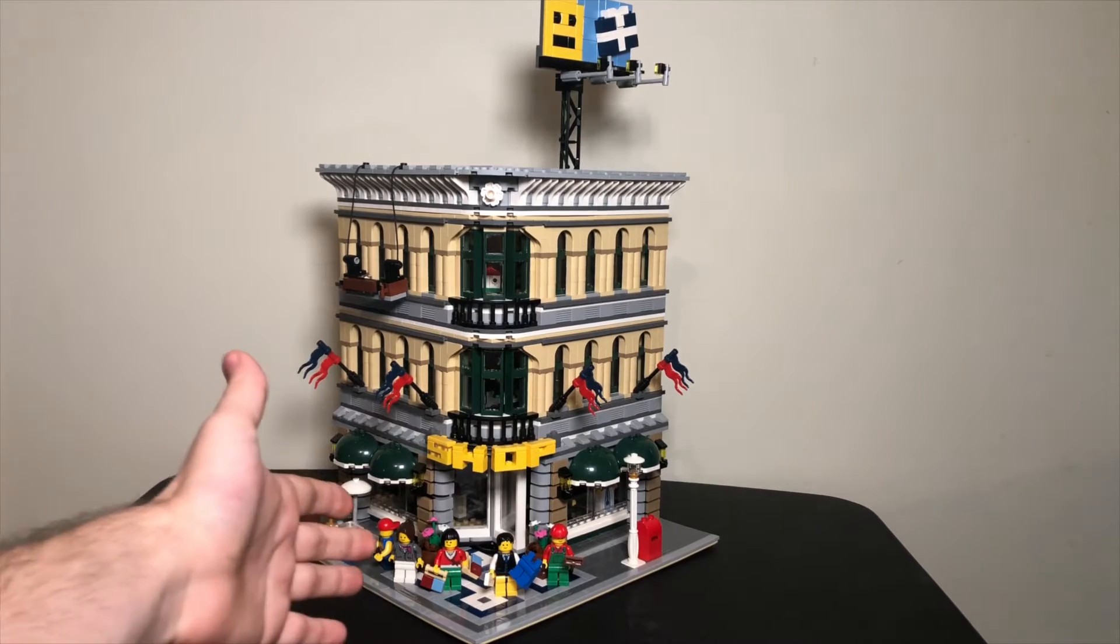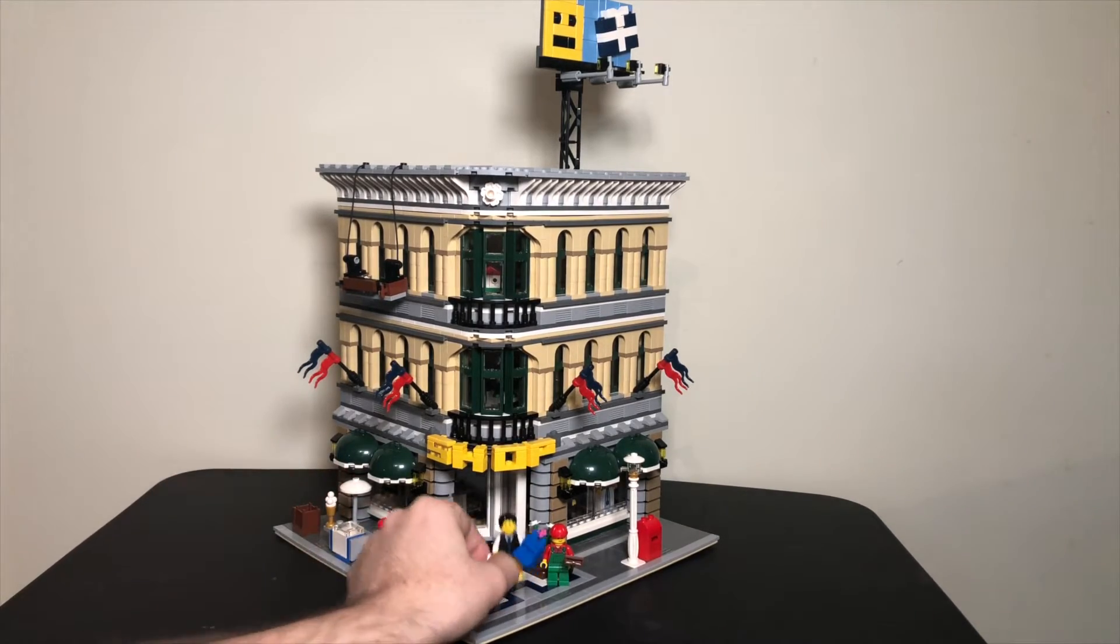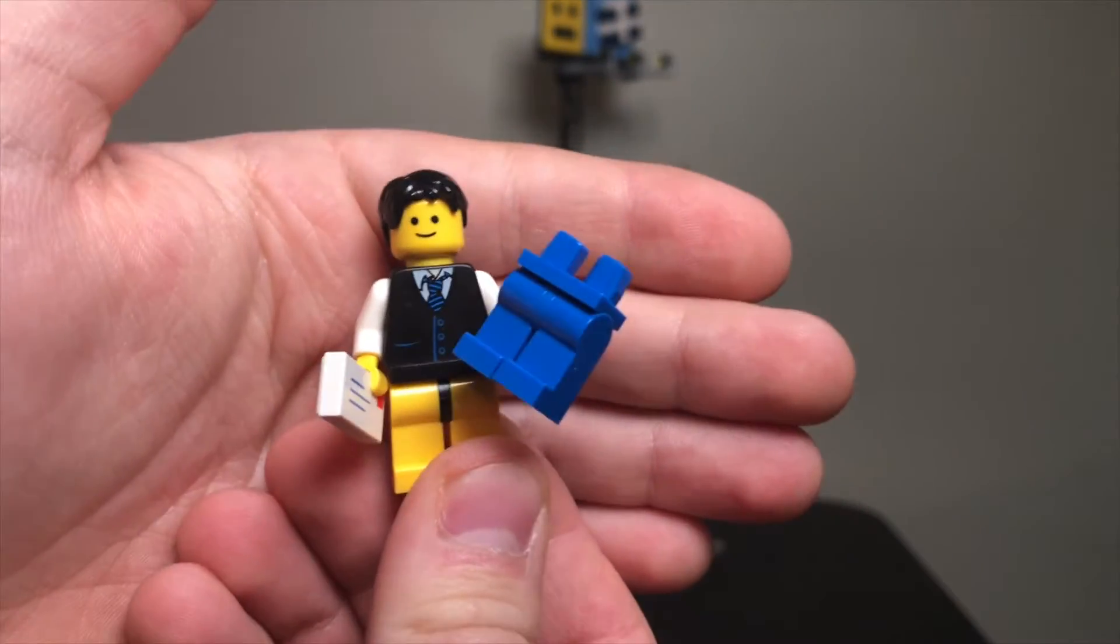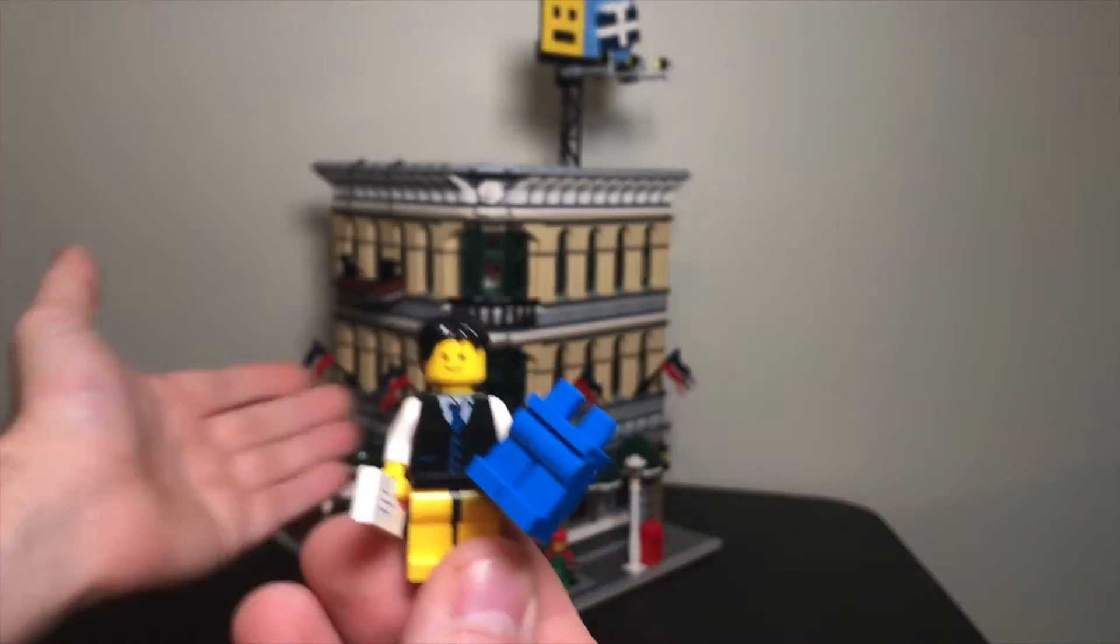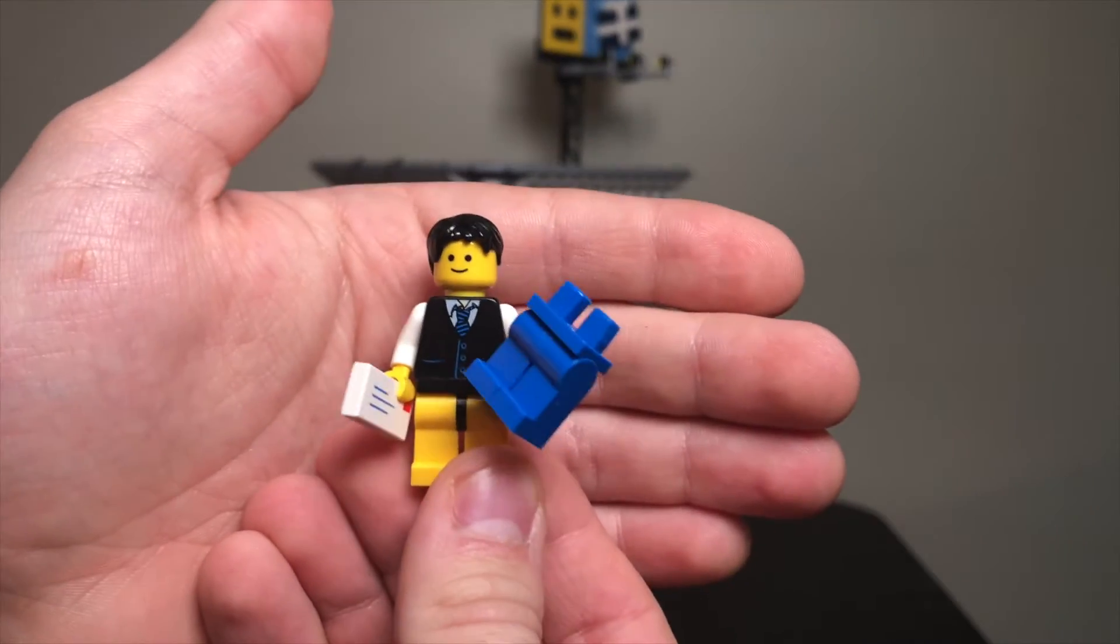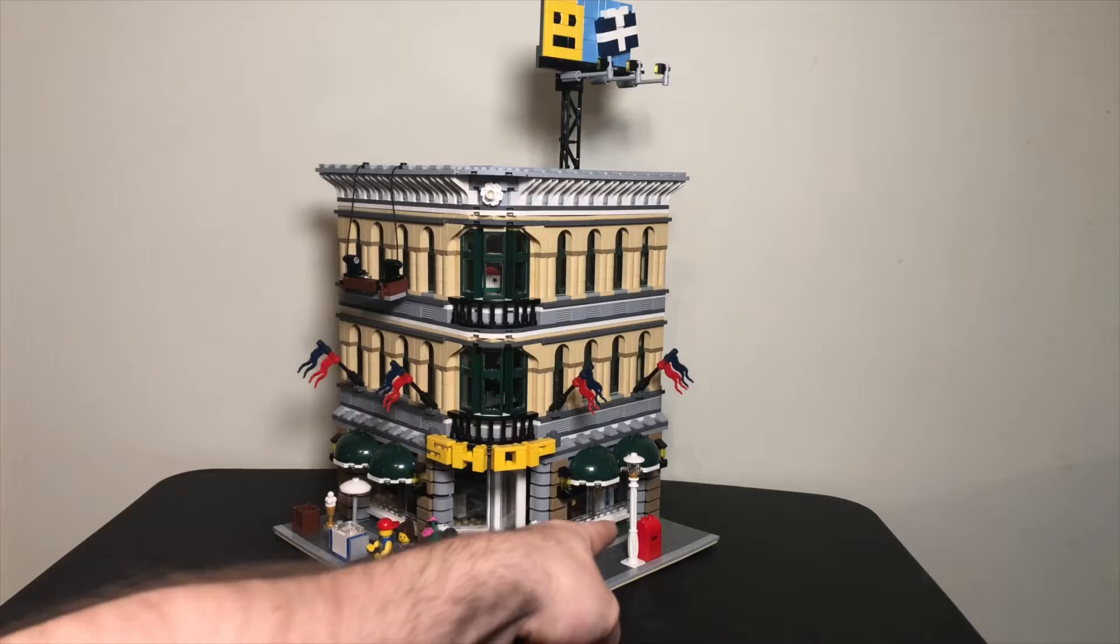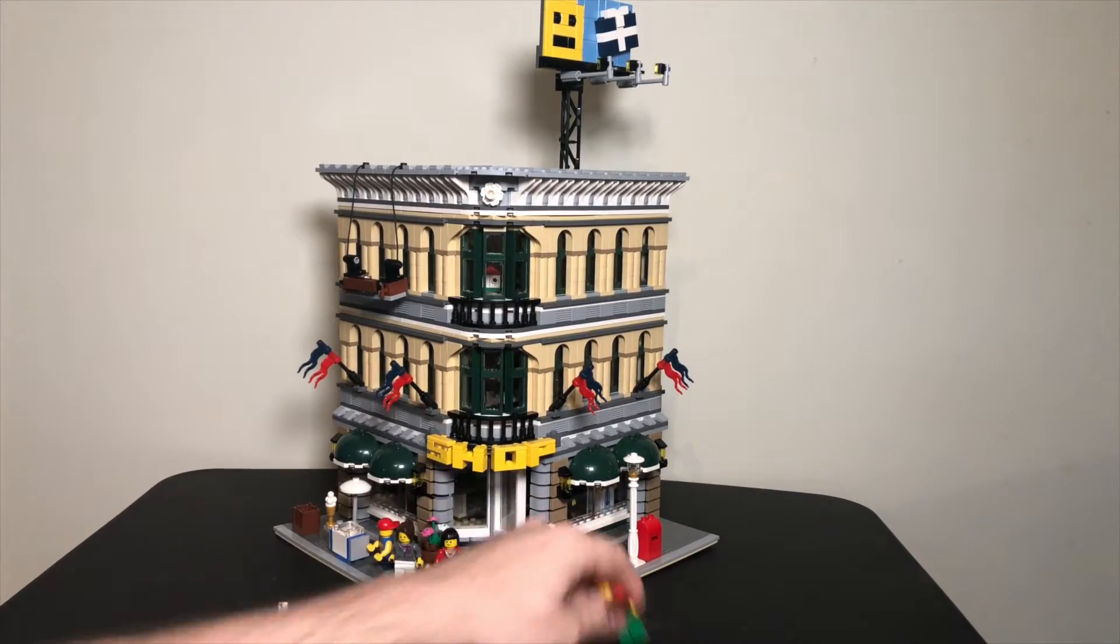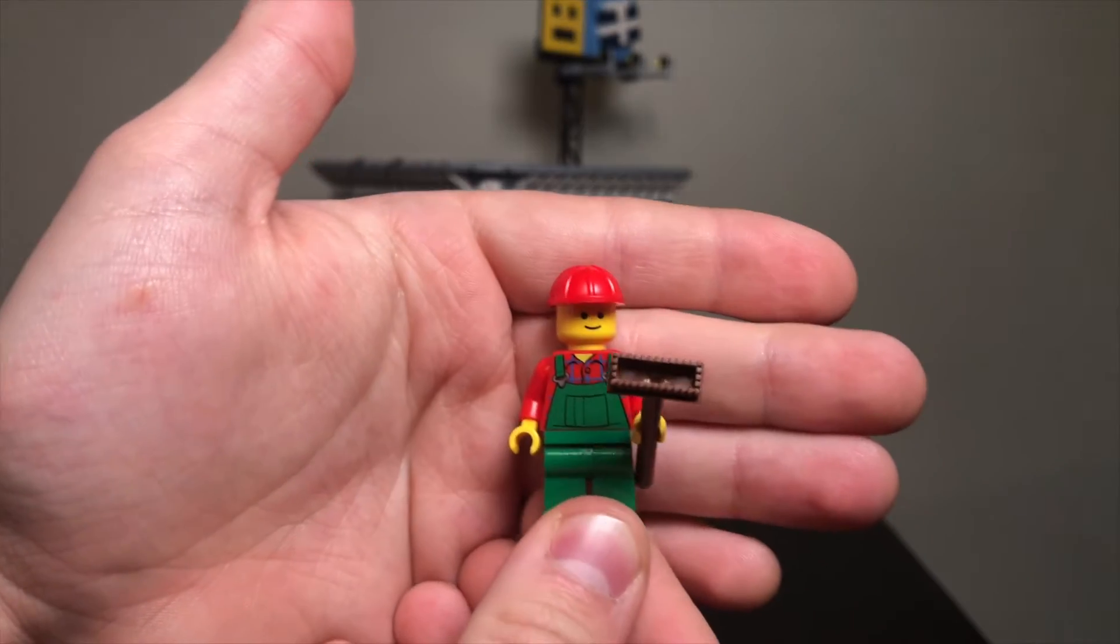The thing about these sets are the minifigures are kind of bland because they all have just a regular smiley face. But this guy is changing pants because he's about to go shopping for some pants. He's got a little envelope here to put into that mailbox. And we'll take a closer look at all of this stuff in just a moment. I just wanted to get the minifigures out of the way.